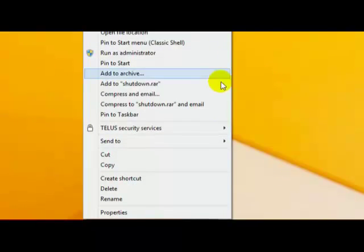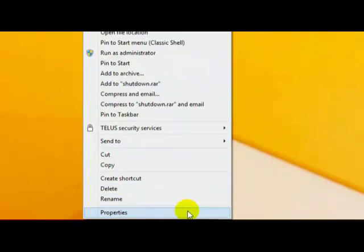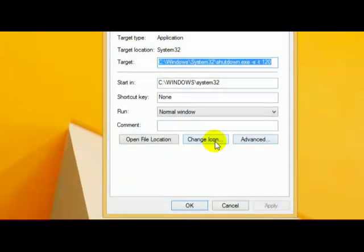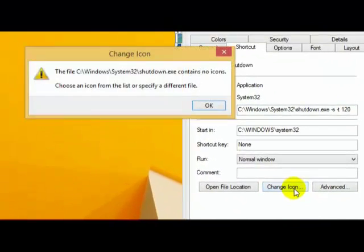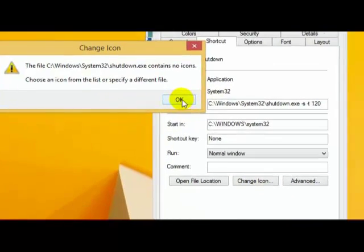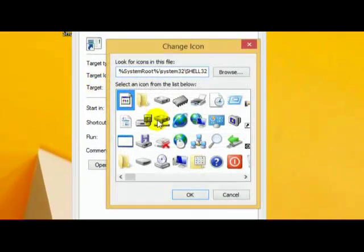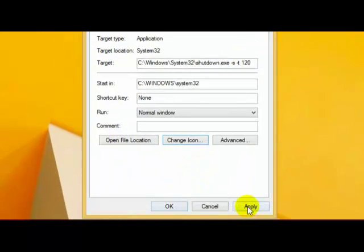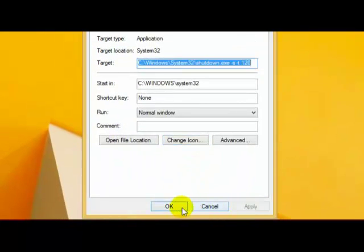Now I want to change the icon, so I'm going to right-click, go to properties, I'll change icon, you'll get this notice, and there's the shutdown, click OK, click apply, click OK, and there's the shortcut.